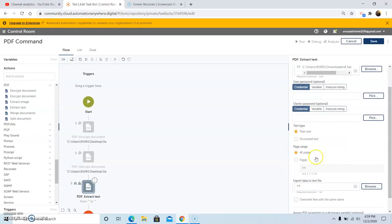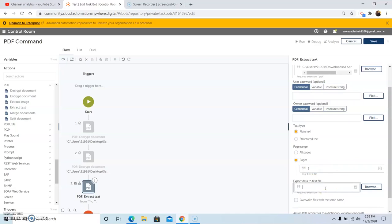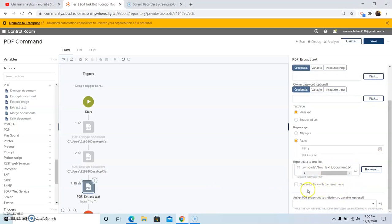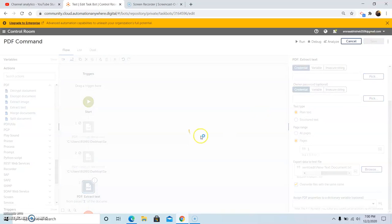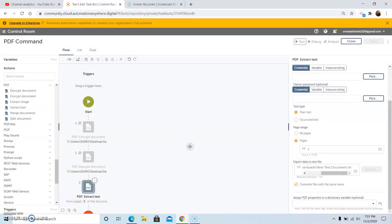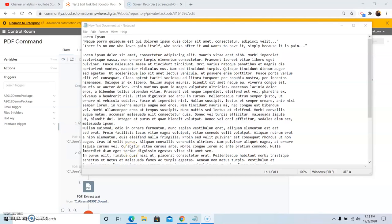In the page range property, you can select either all pages or a specific page number that you want to extract. In the Pages option, give the page number you want to extract. Then select the text file in which you want to save the data. This is the location where the data extracted from the PDF file will be saved into the text file. If the file already exists, you can check the 'Overwrite file with the same name' checkbox, and then click Save. Now run the bot. As you can see, the bot has run successfully. Go to the desired location and check the output — the data from the PDF file has been extracted into the text file. So this is how we can use the Extract Text command.